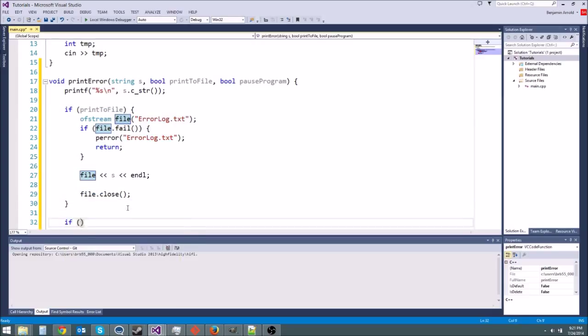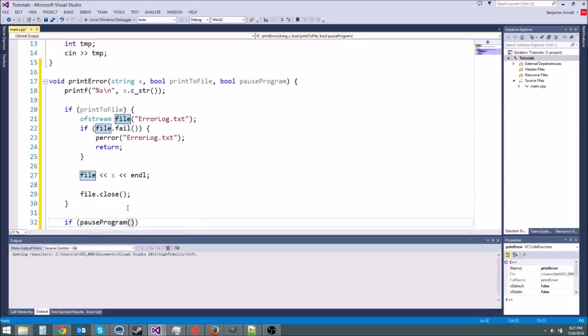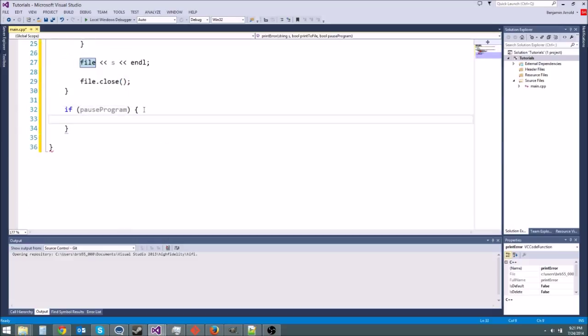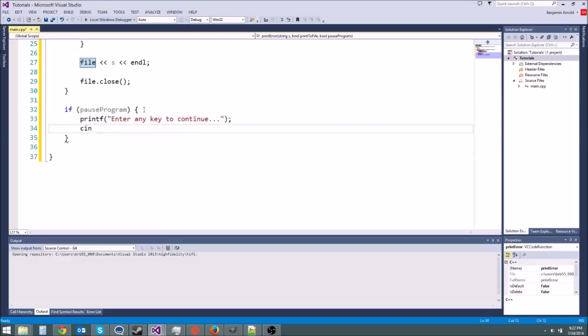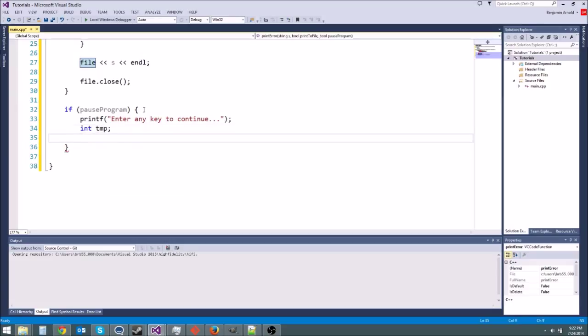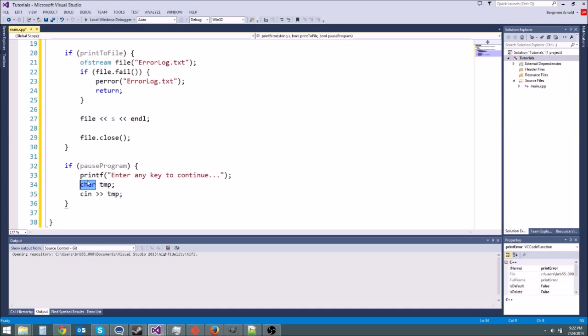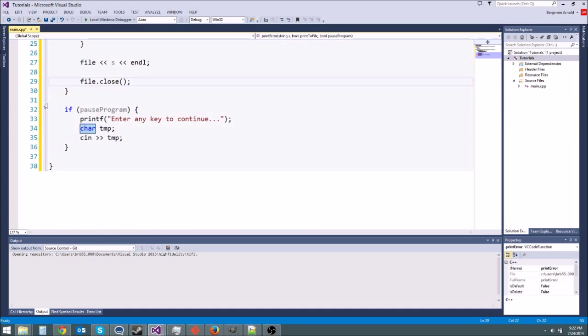And then we can also say if pause program is equal to true. Which we don't have to do that because it's a boolean. If pause program. Then we're going to do cout. Actually printf. I'll be consistent here. Printf. Enter any key to continue dot dot dot. And slash n. Actually no slash n. And then c. Or then like an int temp. Just a temporary variable. Or let's make it a char actually. Char temp. And cin temp. If we made it an int and they typed in a char we would get a weird error. So I'd like to use a char. Alrighty.